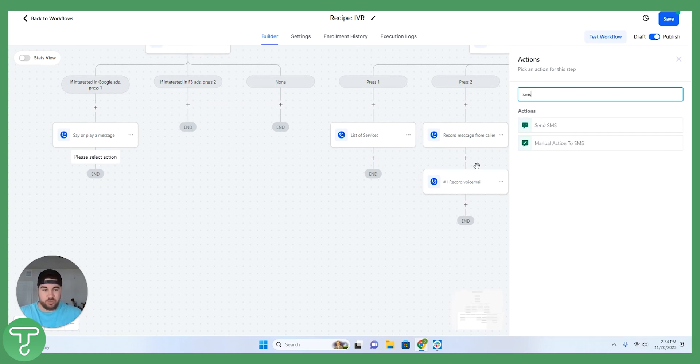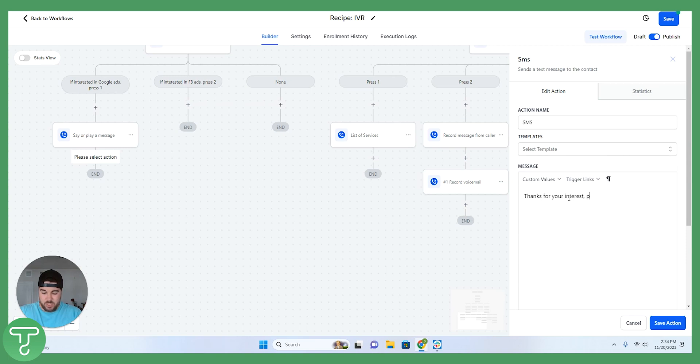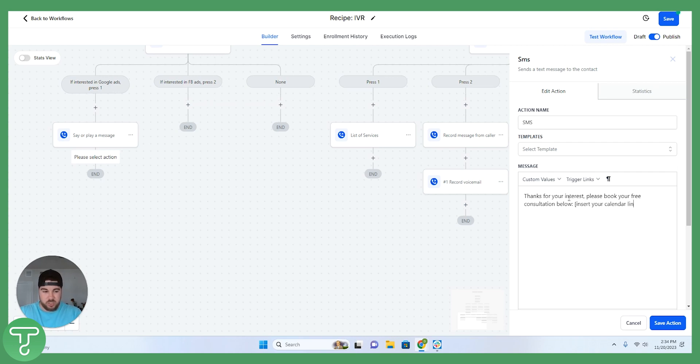And then I am going to send an SMS to the contact here that says thanks for your interest. Please book your free consultation below. And then here you would insert your calendar link.